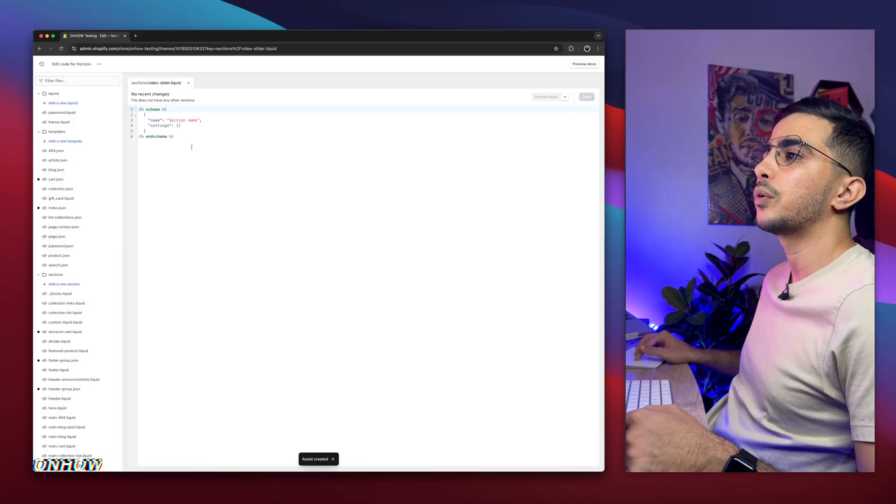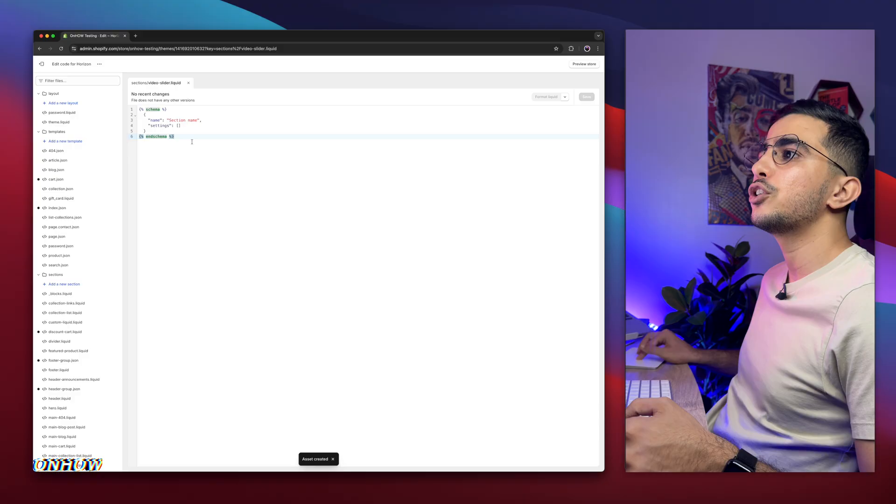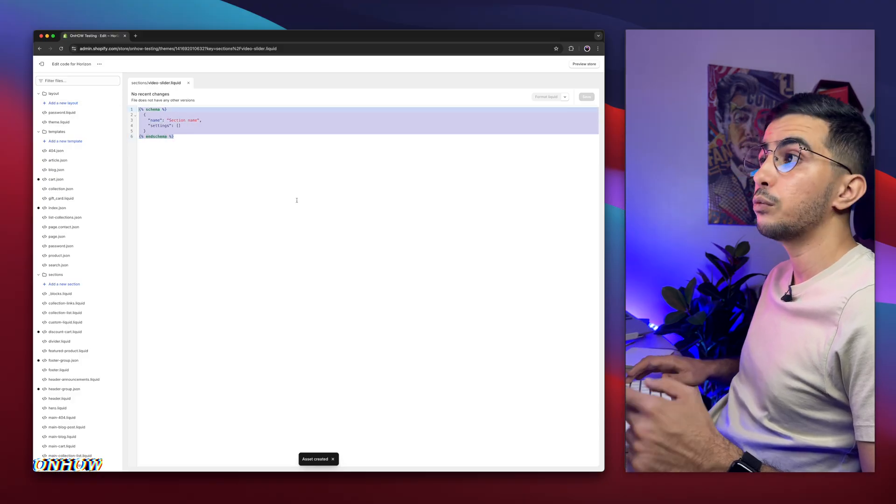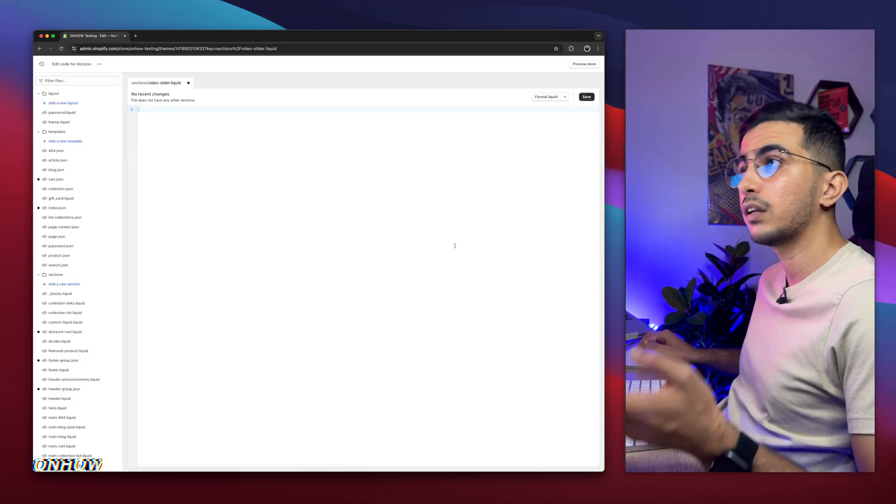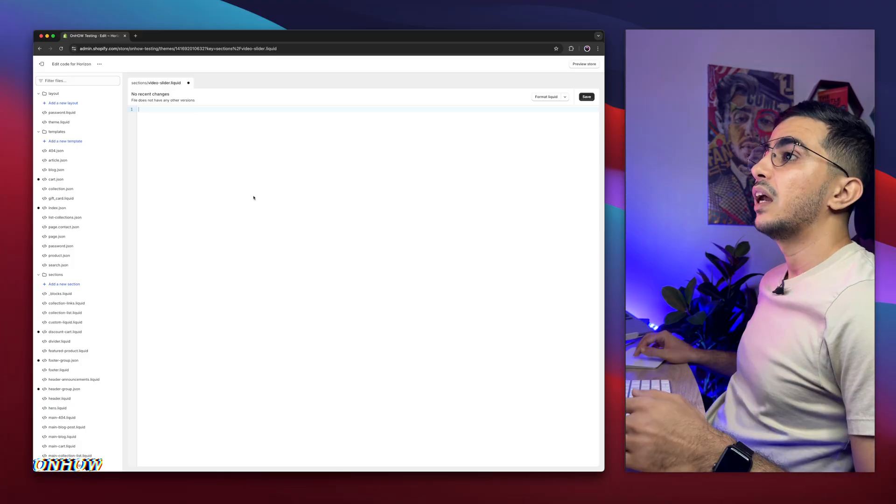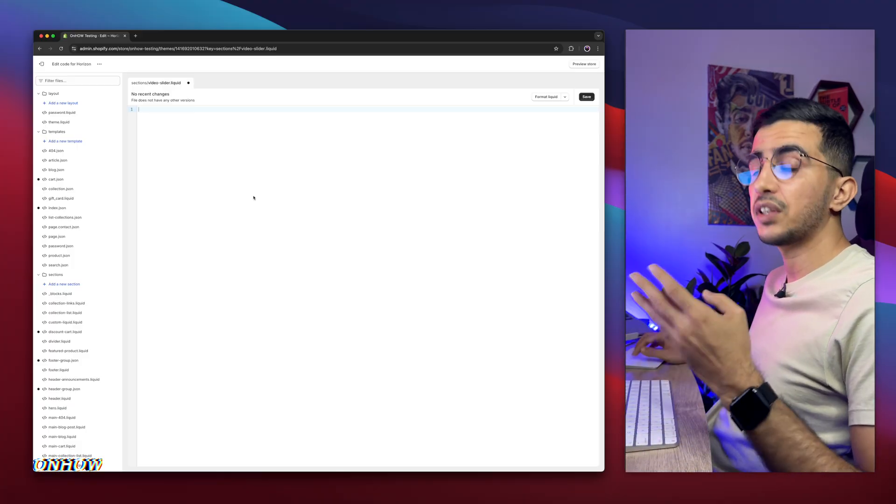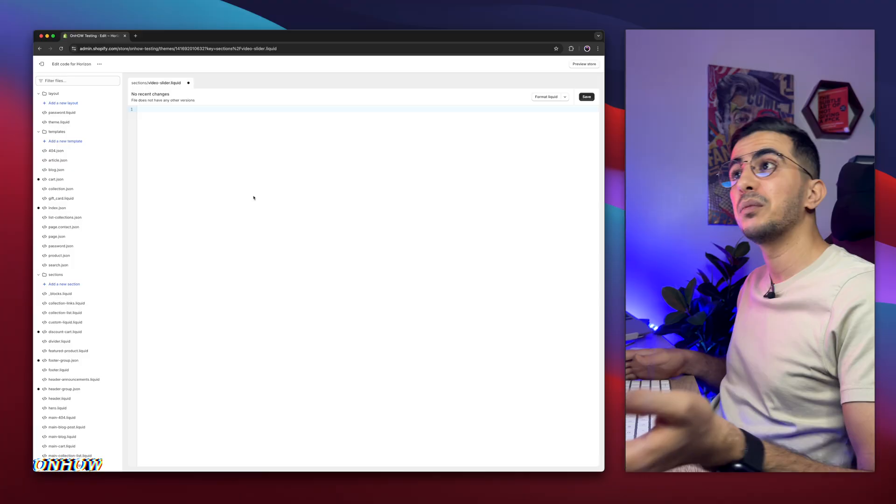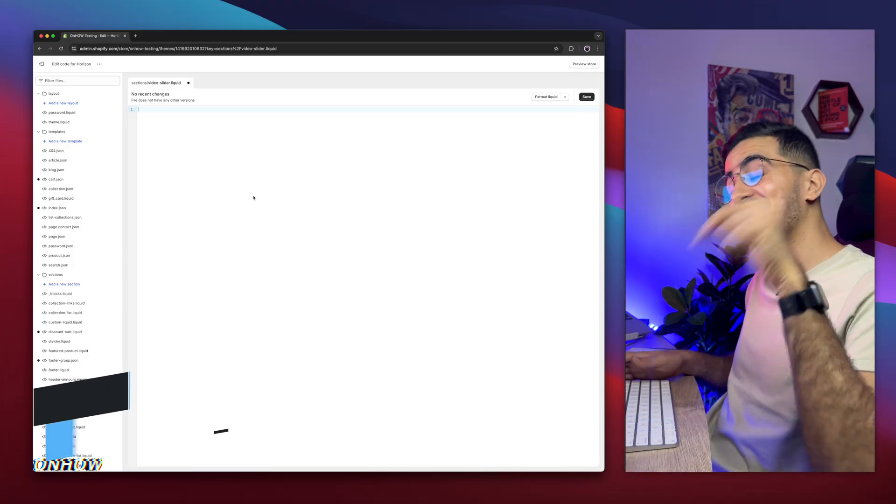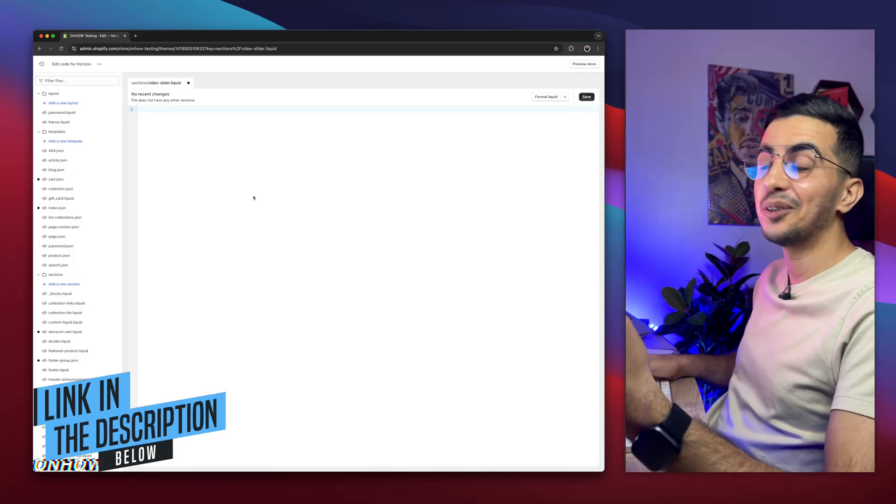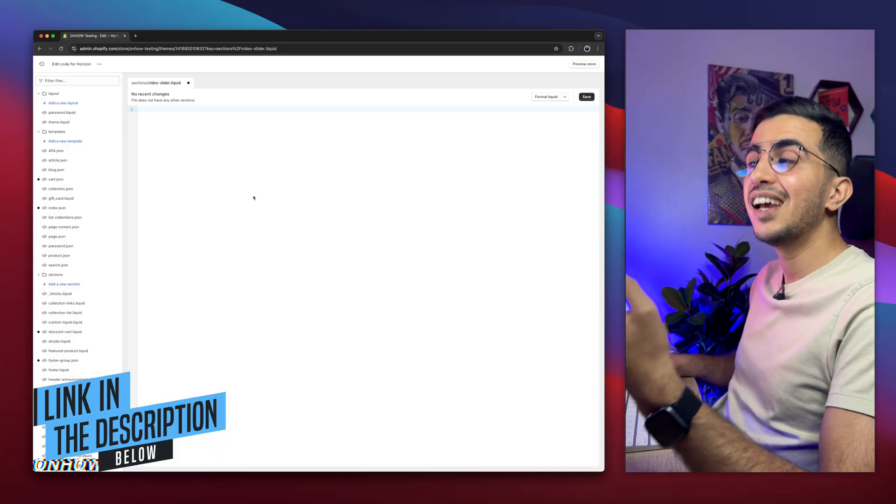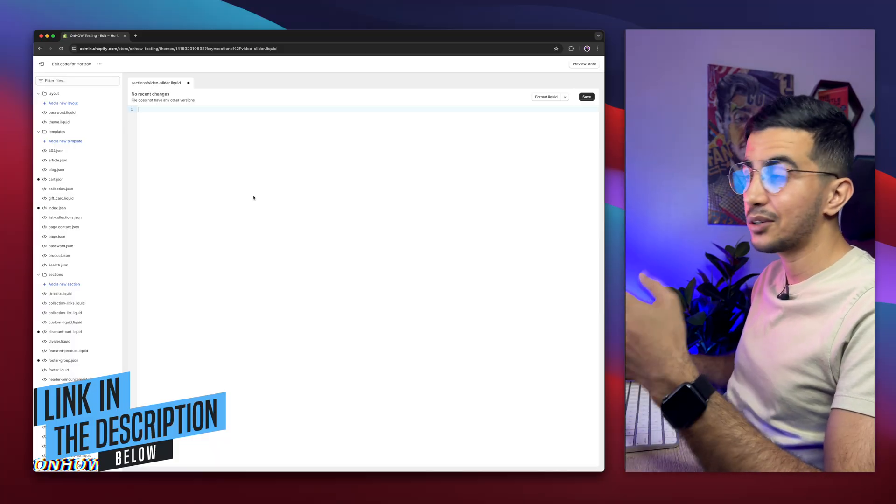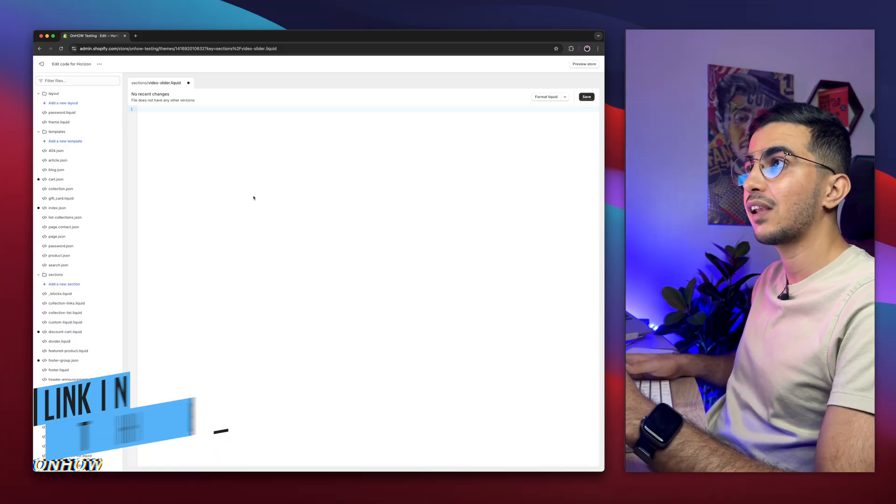And it will create some code here by default. Make sure to clean in here. Remove the whole code. Do not keep even a closing bracket. It will cause some issues. And then in here, we need to paste in the code for this section. And where are you going to get that code? You need to hire a developer, pay him for 24 hours. I'm just joking. Scroll down the description box and you will see a link to my website. My website, completely free again. This code is completely free. You don't have to pay for anything like that.